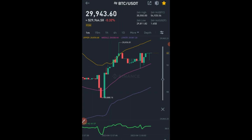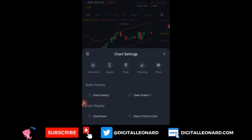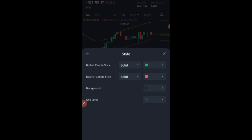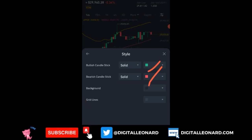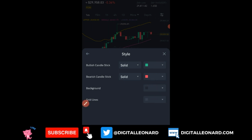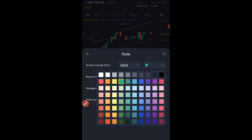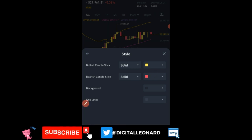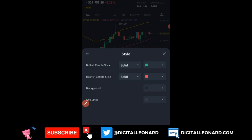Going back to the Preference Tool, there are other settings. For instance, if you want to change the style of your chart — the colors — click on the Style option. Here you can change the candlestick color, the background, and the grid lines. For example, selecting yellow changes the candlesticks to yellow. If you've made changes you don't like, there's a button to reset everything back to default.